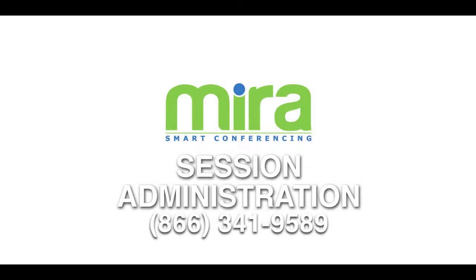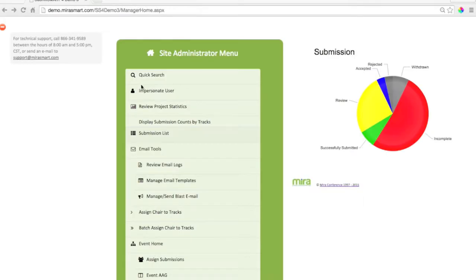Session Administration by Mira. Managing sessions is easy with Mira's intuitive administration menu and you can get help with Mira's phone support 8 a.m. to 5 p.m. Central Standard Time.